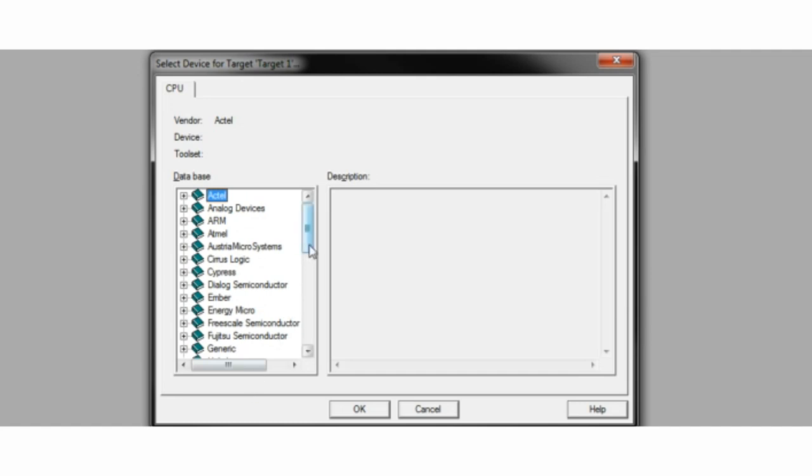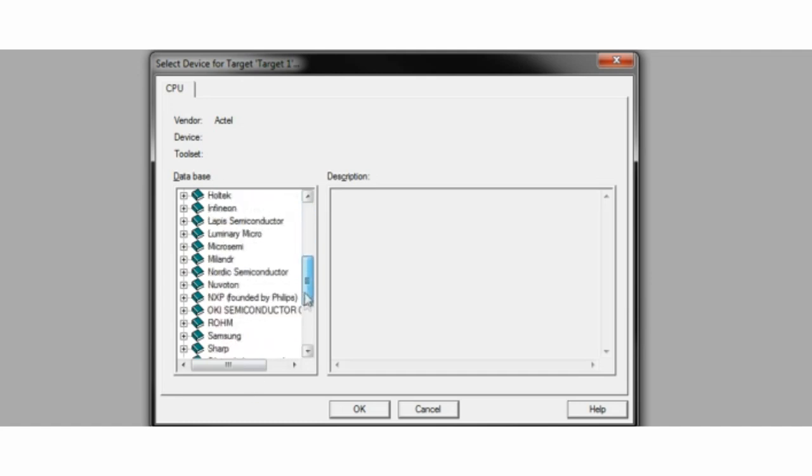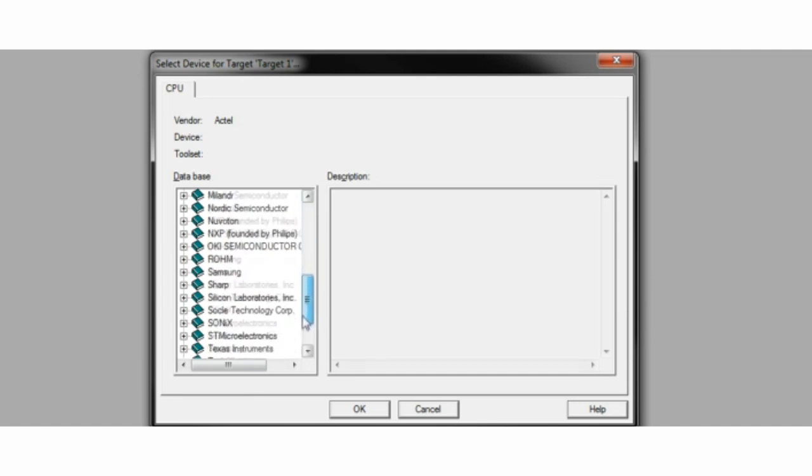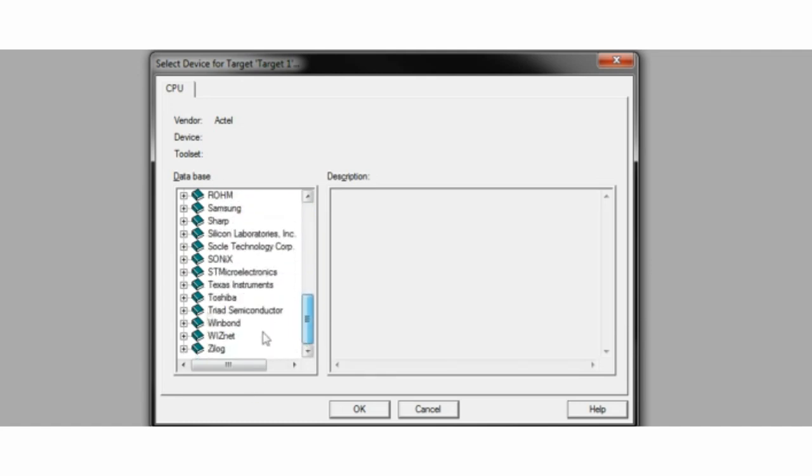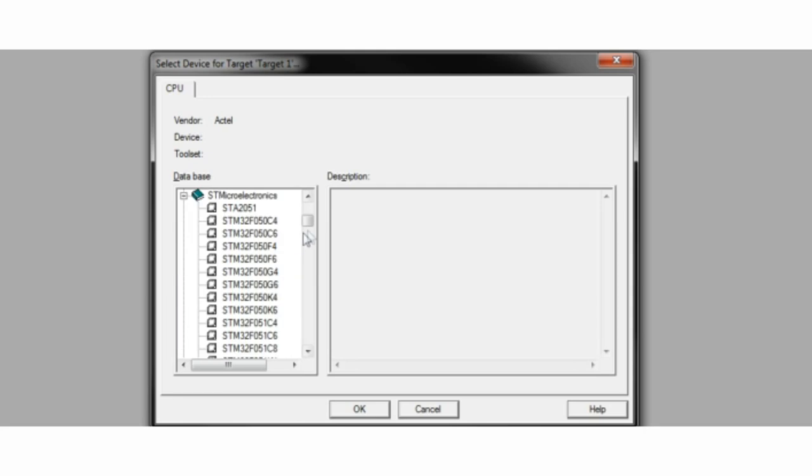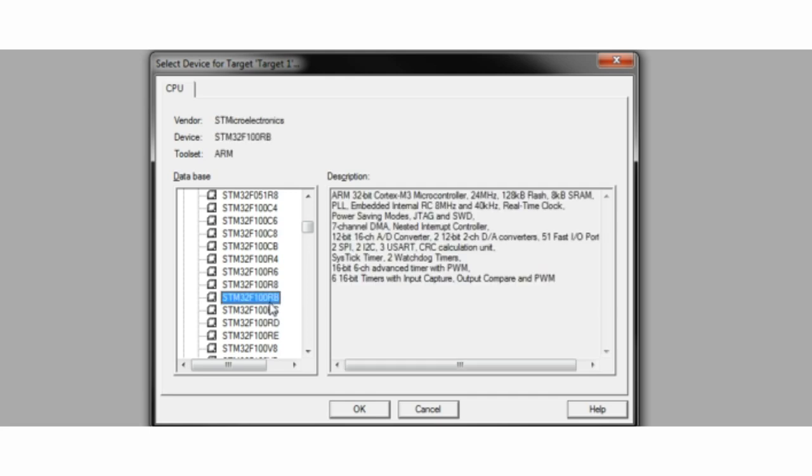After that, select the microcontroller that you have. I use the STMicroelectronics STM32F100RB microcontroller, better known as a discovery board.